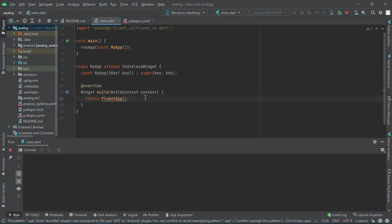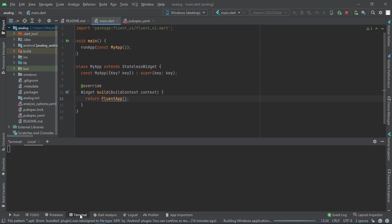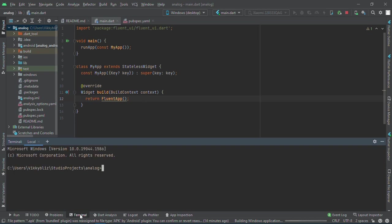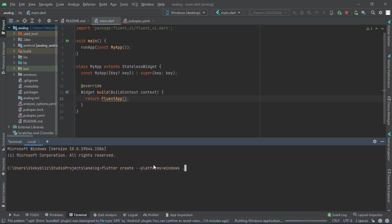Now this may take a while, but while running this I would love to show you that in case you've created your project a long time ago and want to add Windows support, all you have to do is run 'flutter create --platforms=windows .' at the root of your project. This will actually make it easy for you instead of starting a new project. This will create your Windows app and you'll be able to run it easily on Windows.